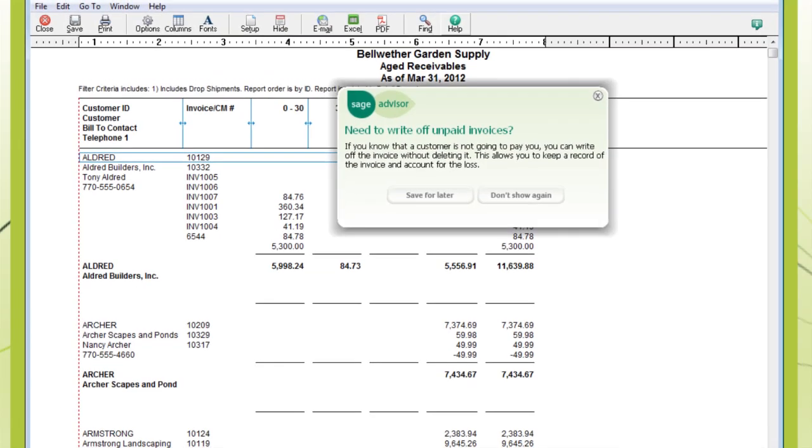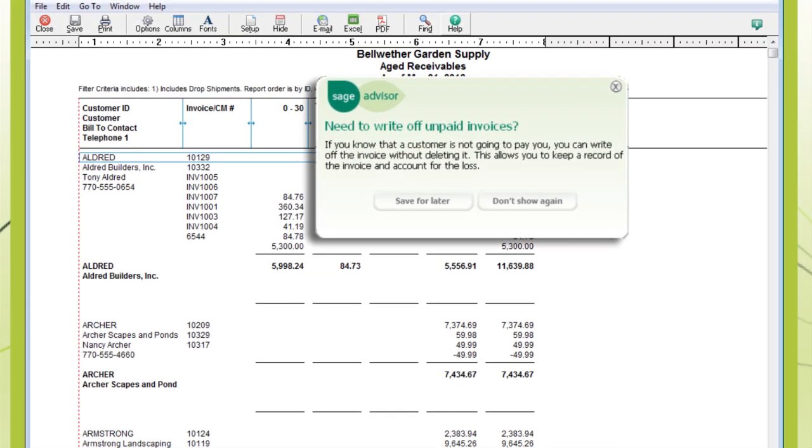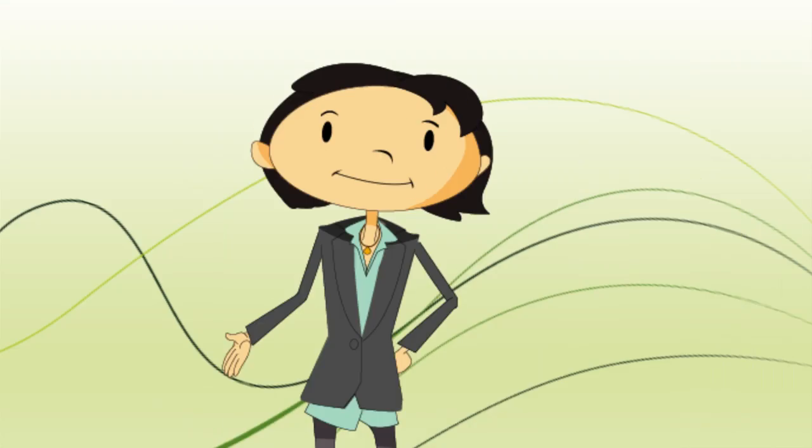Another feature is Sage Advisor, which helps you work more efficiently. And if you're ever just looking for the Help section, click the Help icon or use F1 on your keyboard.